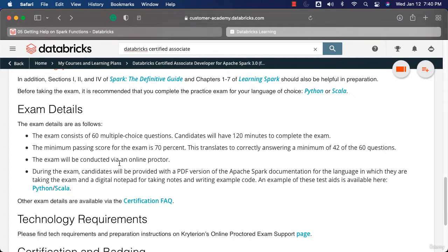The exam will be conducted via an online proctor, so you should know how to take online proctored exams. Make sure you sign up for the exam and one day before, go through the details with respect to the exam to make sure you are prepared.